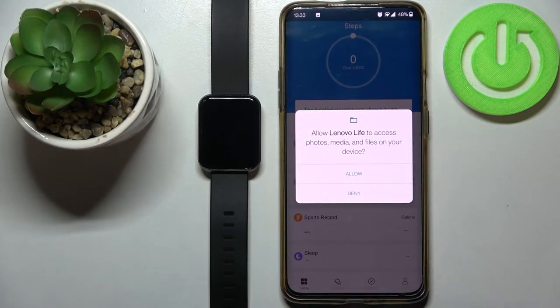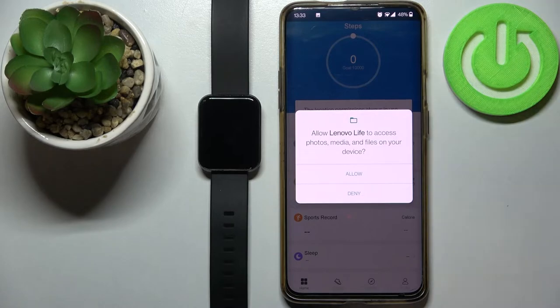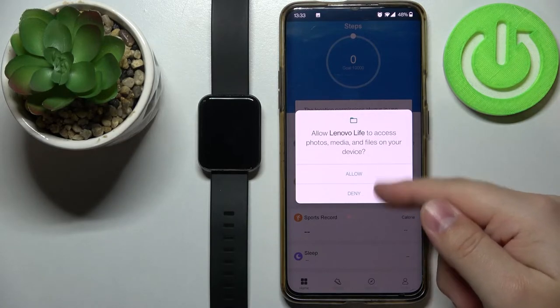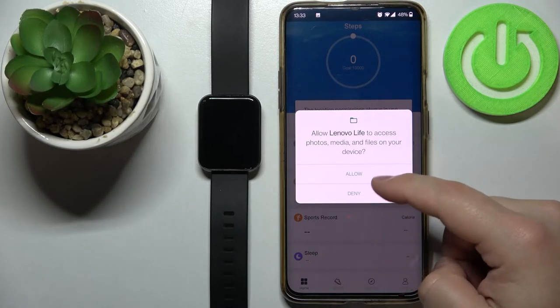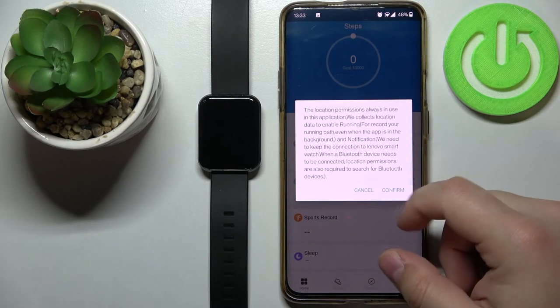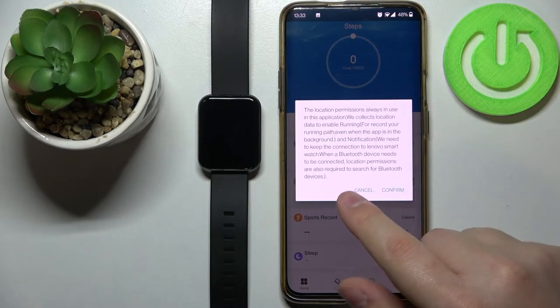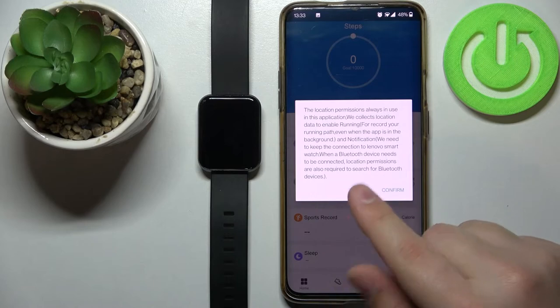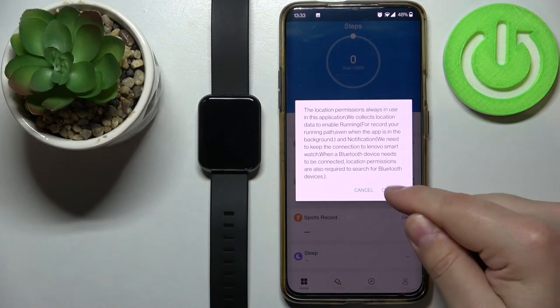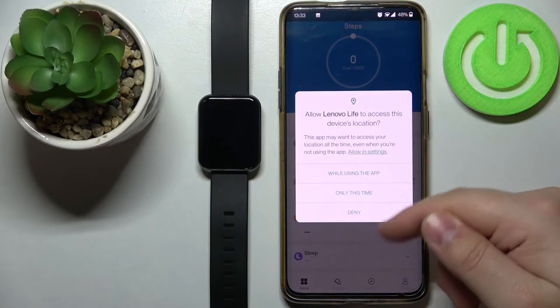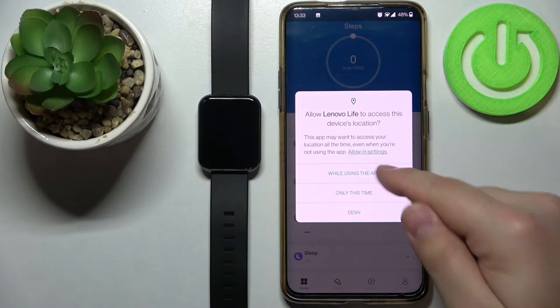Once you log in you're going to be asked to allow some permissions. You can allow them or deny them by tapping on the buttons. For the sake of the video I'm going to allow them. Here you can allow the location permission for the app. To do it tap on confirm and then allow or deny it if you want to.